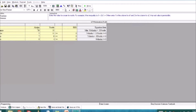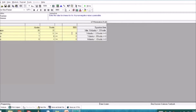Since our goal is to minimize, the signs are automatically set to greater than or equal. For the RHS, let's input the minimum cases per day required based on the problem: 110 for cheese, 112 for butter, and 72 for cream.